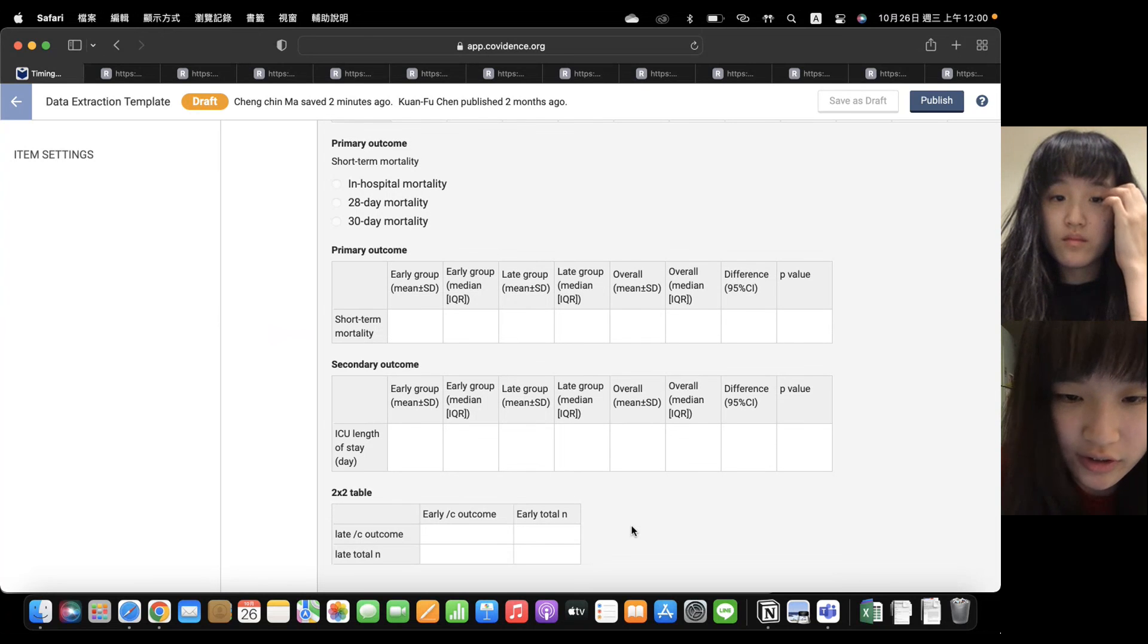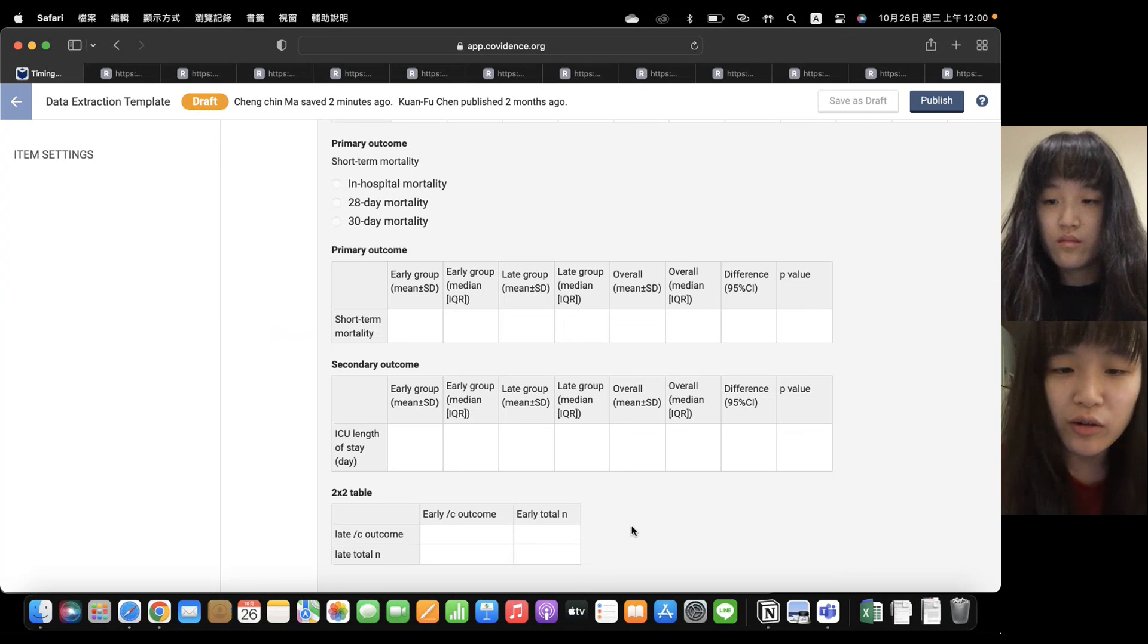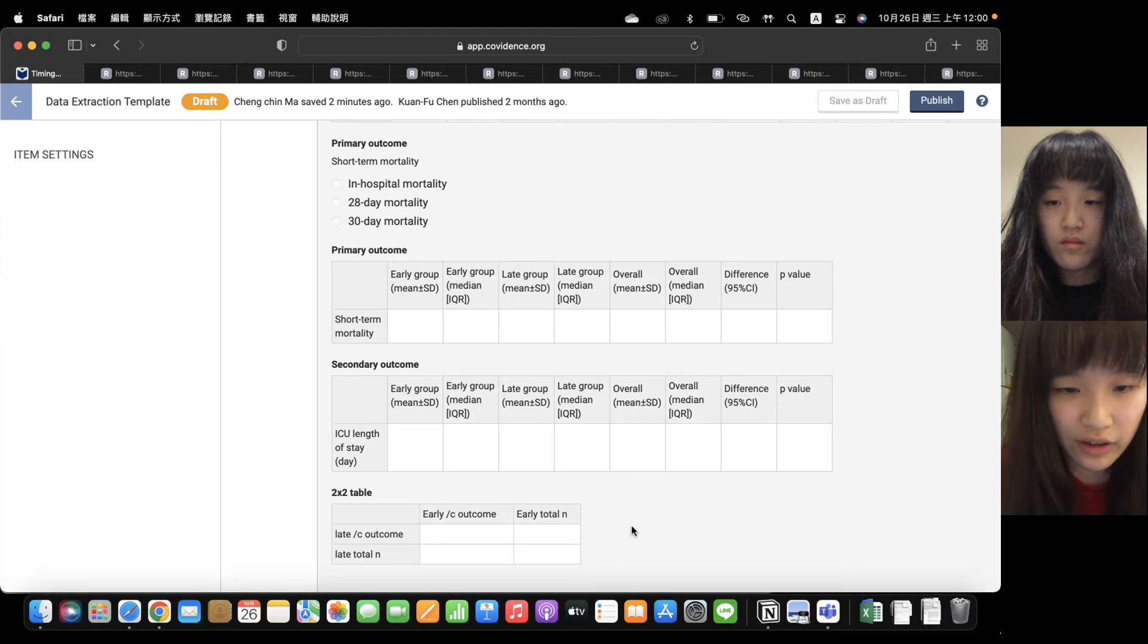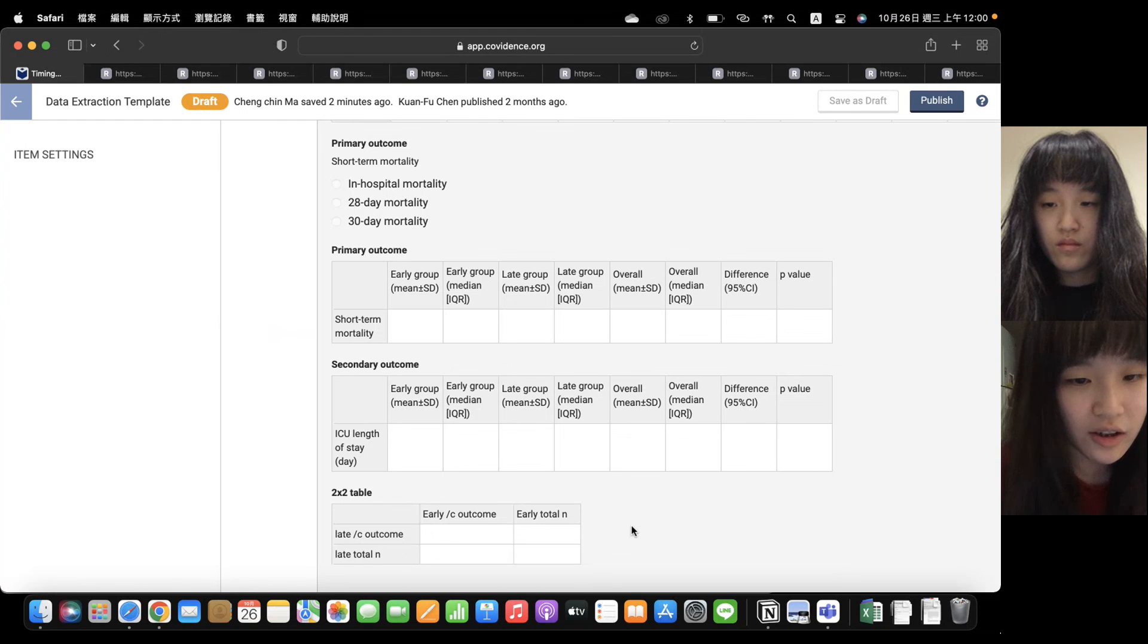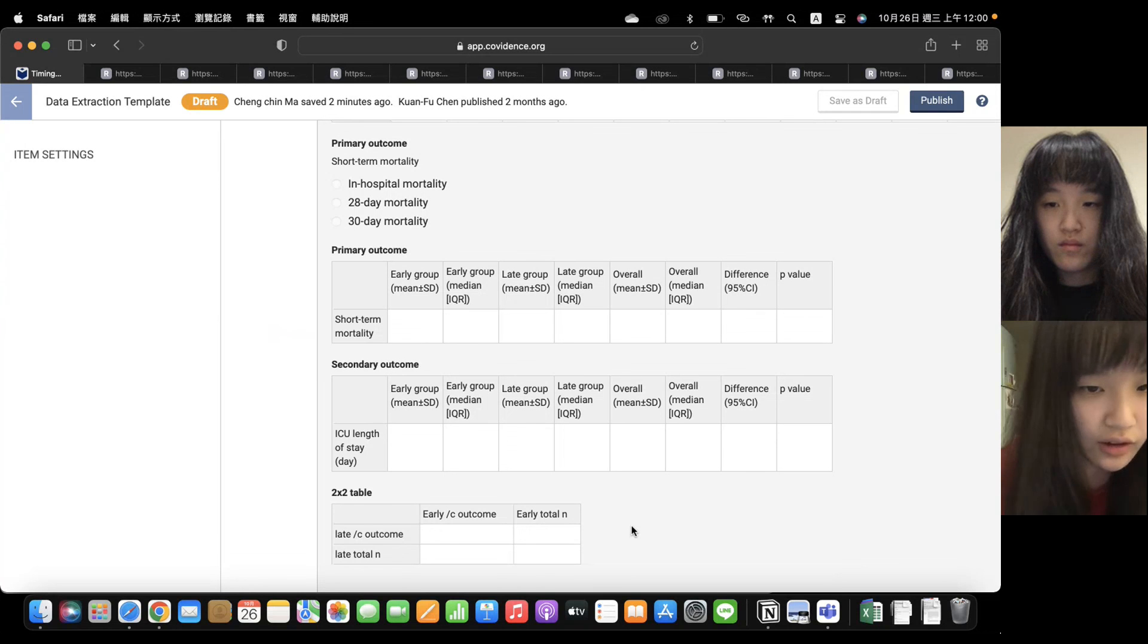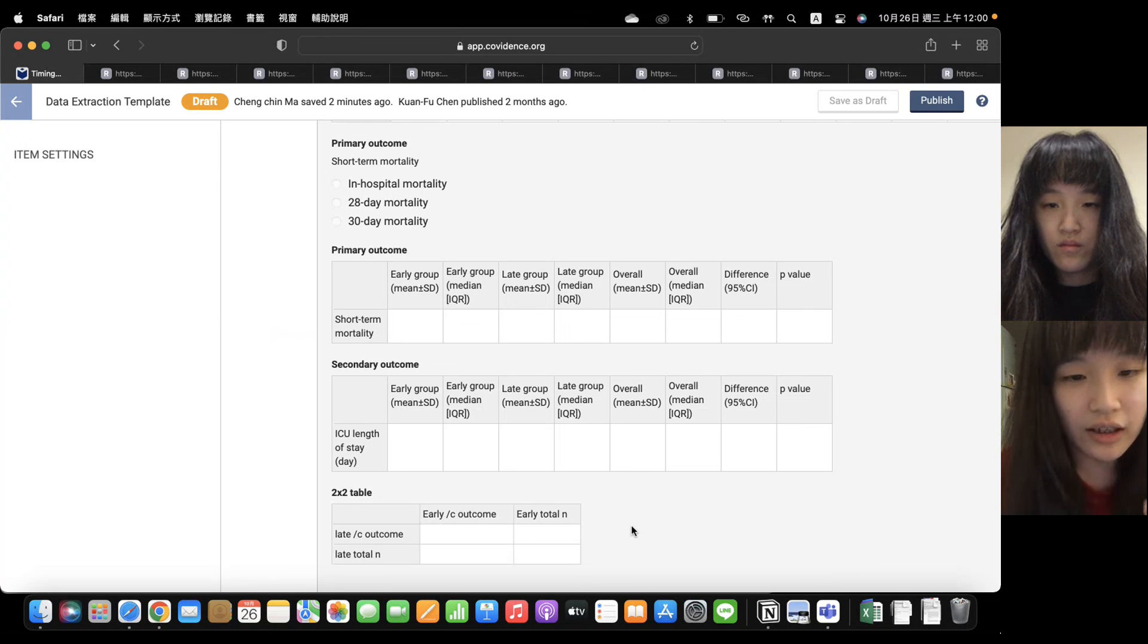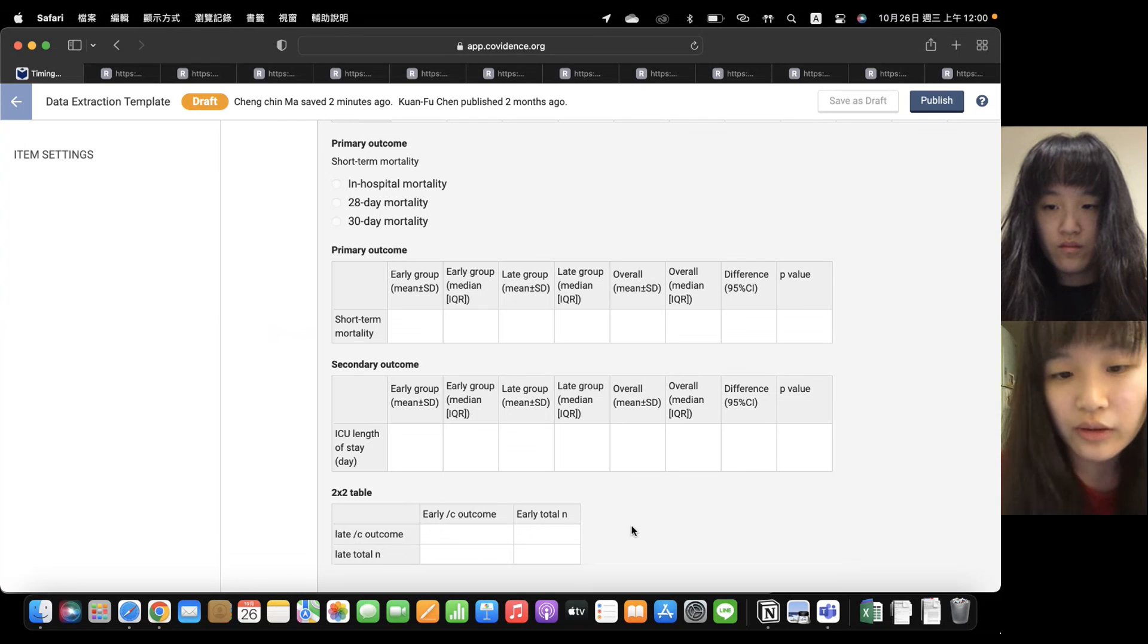And the next part is secondary outcome. After reviewing all these studies, the most common one is ICU length of stay. Other parts, it's not really common. So we will just discuss the ICU length of stay. There's two studies that did not talk about the ICU length of stay. So if they discuss ICU length of stay, you just put into the chart, maybe is mean or median and in early and late group.